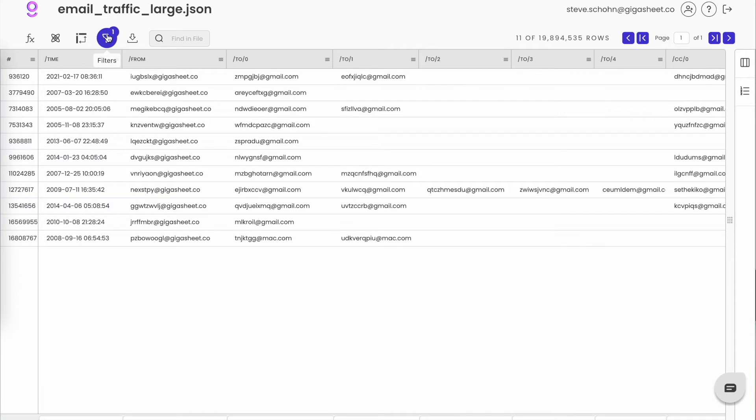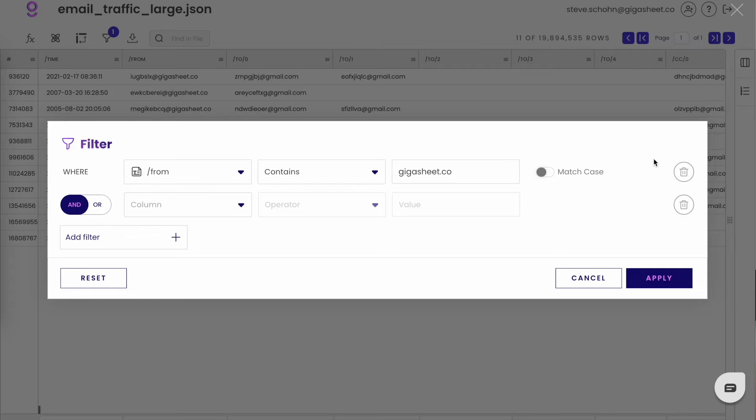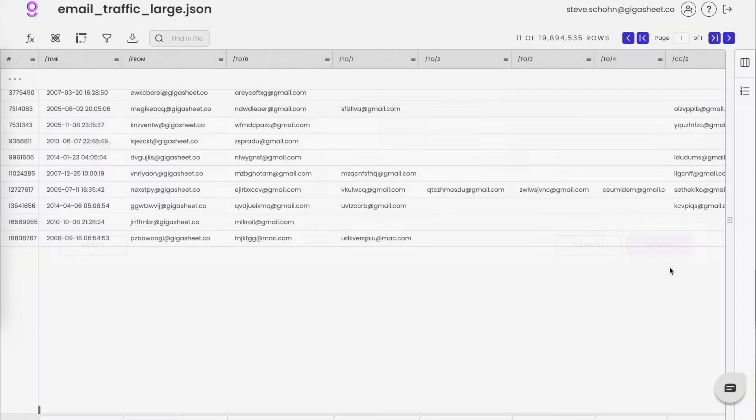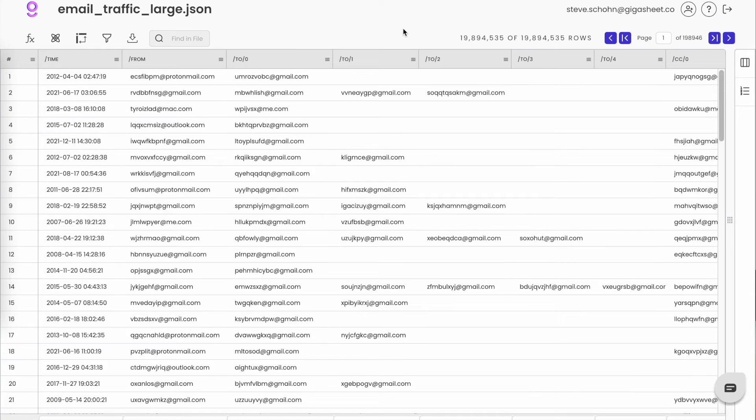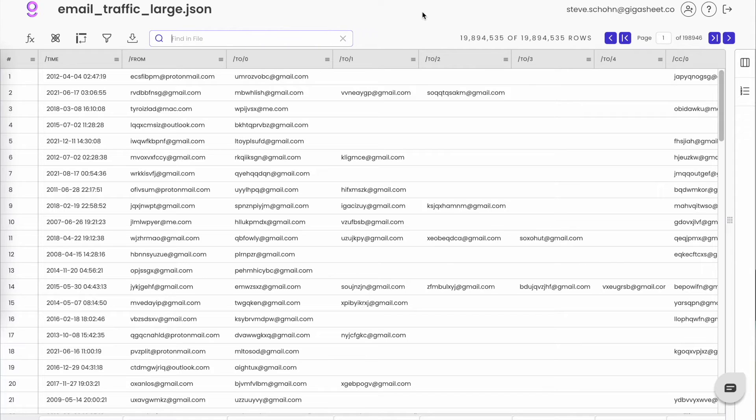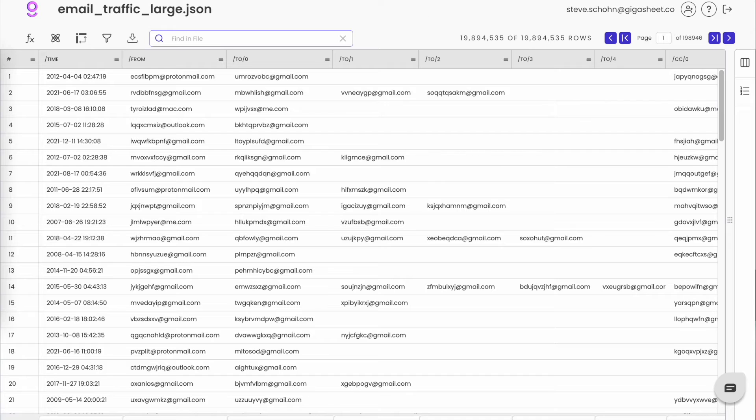But let's go back to the beginning and consider wanting to search across the entire sheet, not just one column. I don't want to build a filter with each individual to, CC, and BCC. Instead, I want to use the Find in File feature.